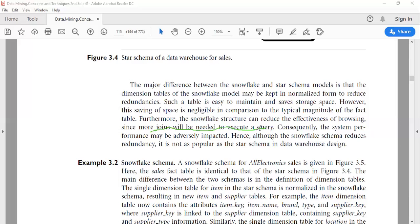Some dimensional tables are normalized, so the number of dimension tables increases. When we execute a query, this snowflake structure needs more join operations to perform, so the system performance of snowflake may be adversely impacted and system performance also reduces.